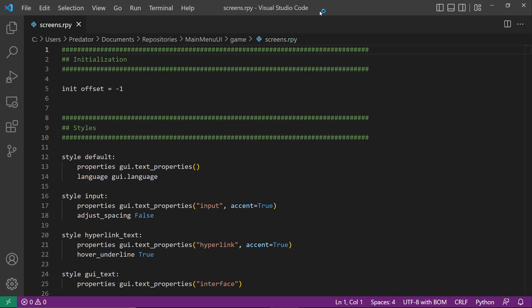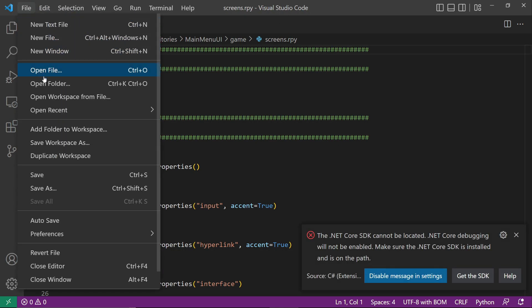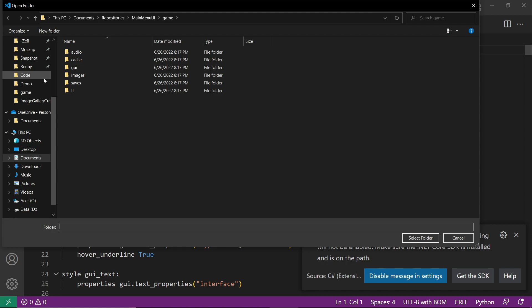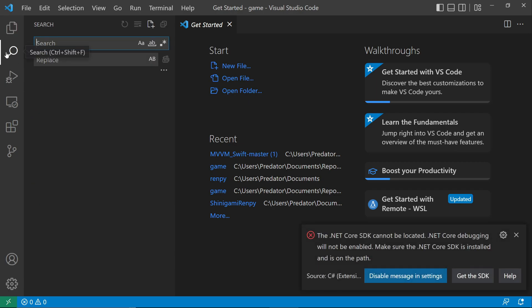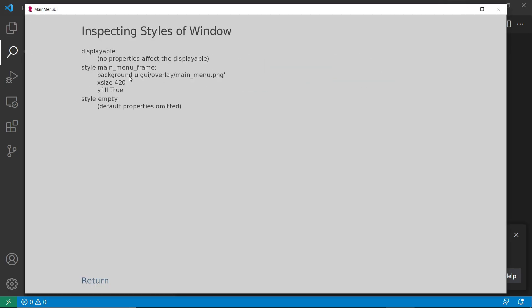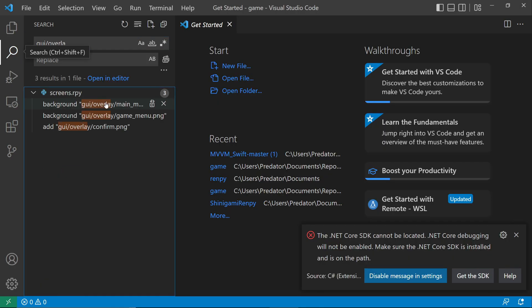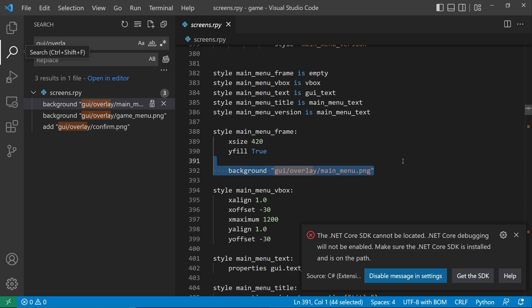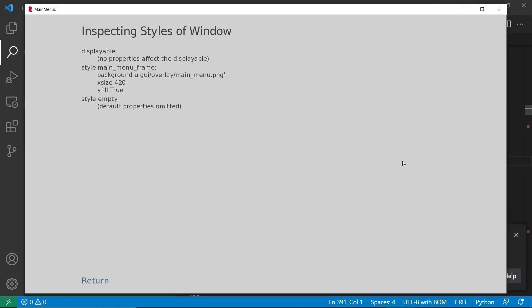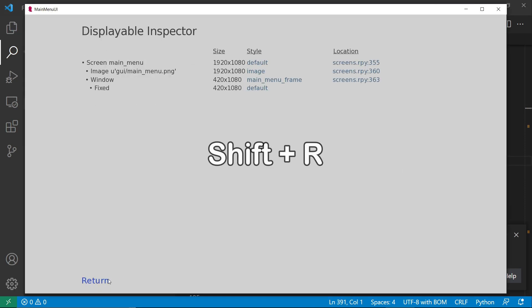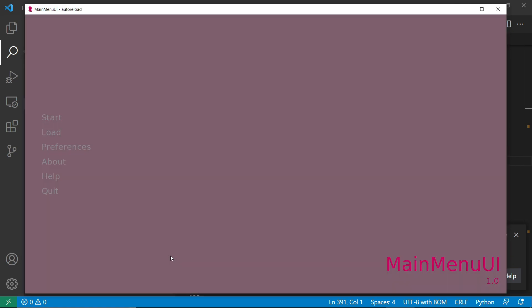I'm using Visual Studio Code. Let's select Open Folder and make sure that Game Folder is selected. Let's copy the location, which is UI Overlay MainMenu. Then let's just remove it. Let's go back to the game and press Shift-R to reload. Now the overlay is gone.